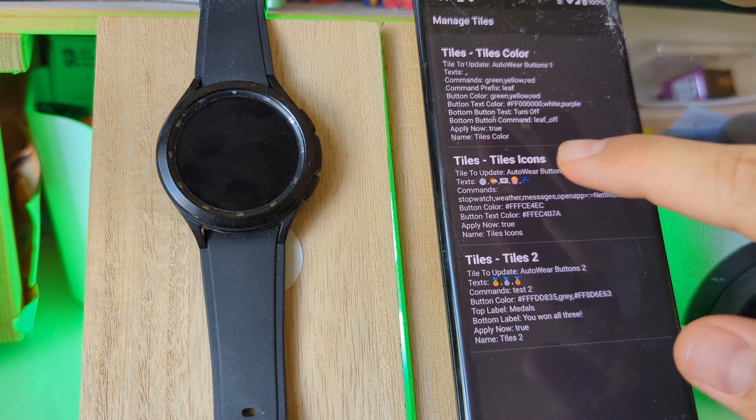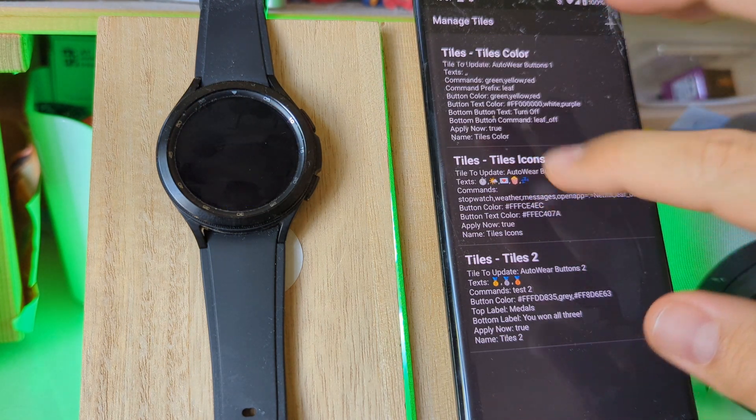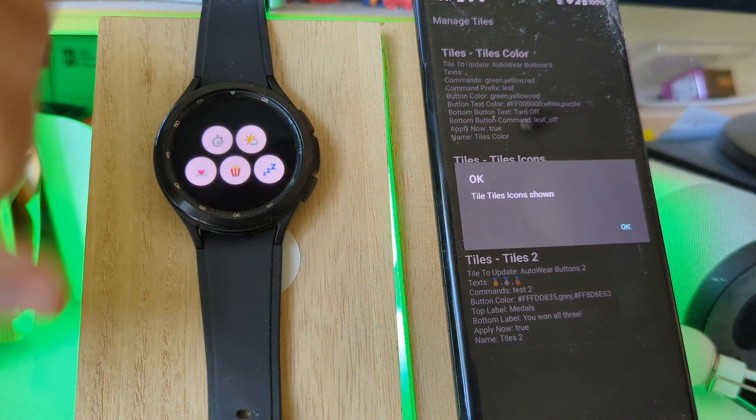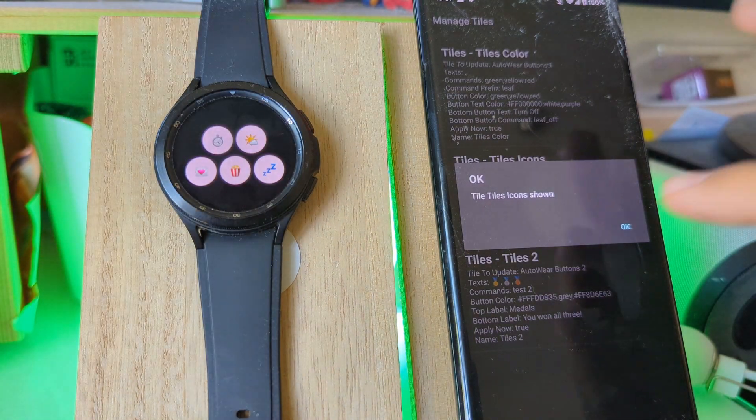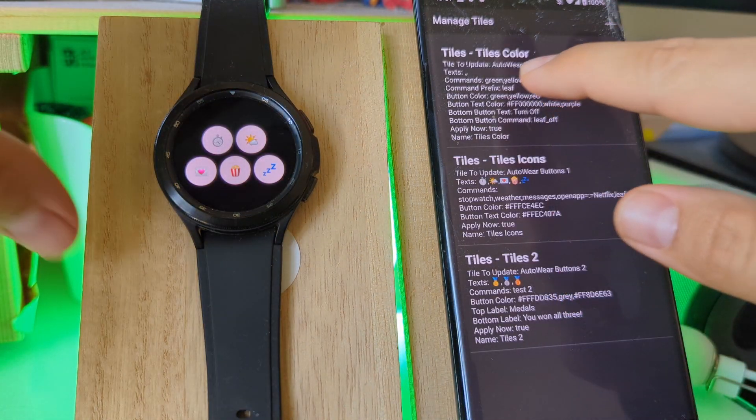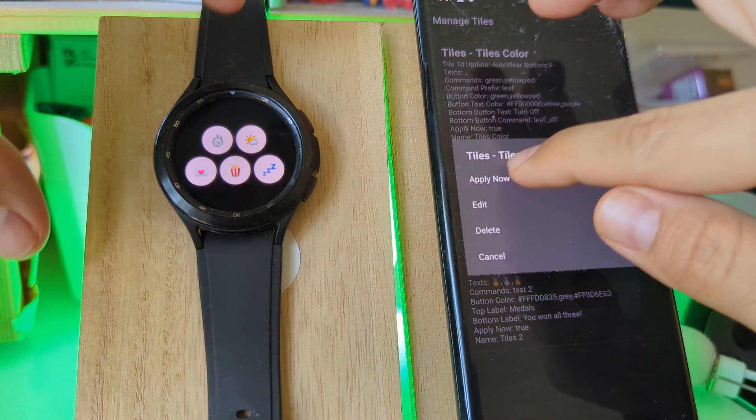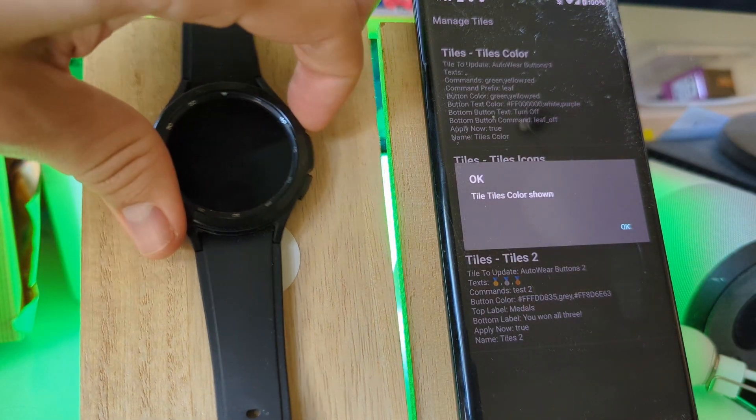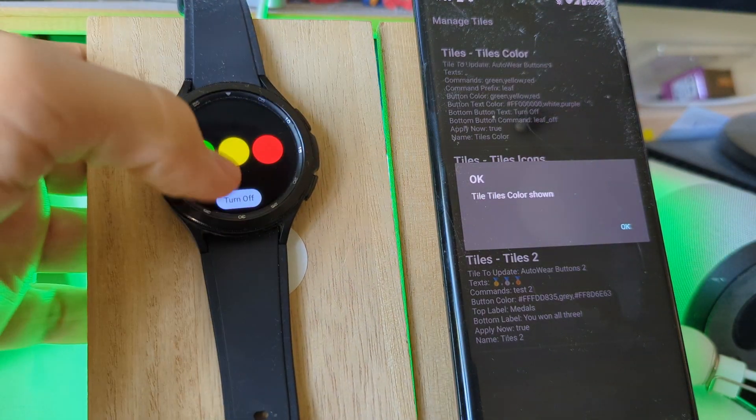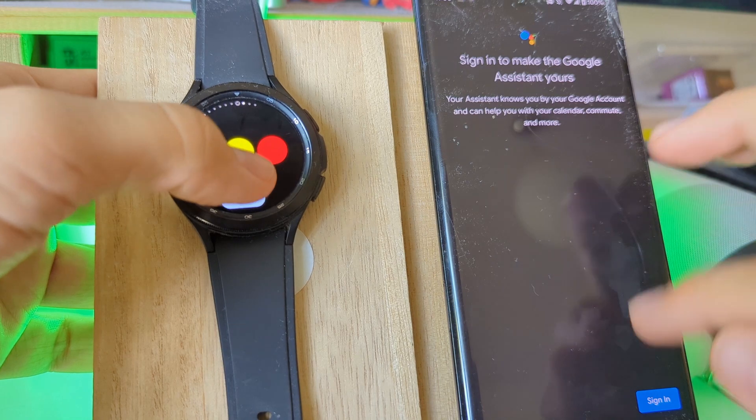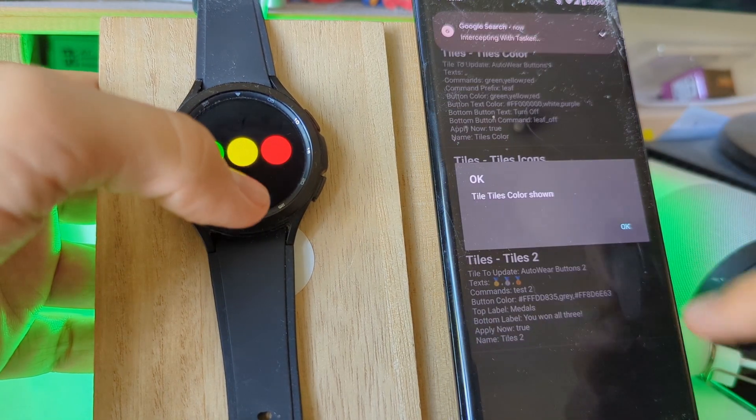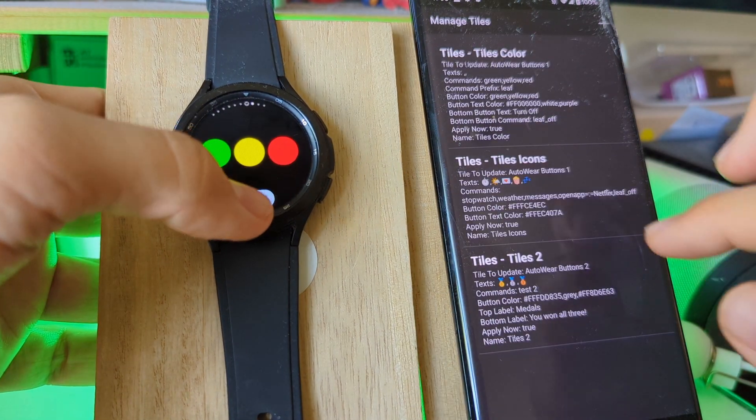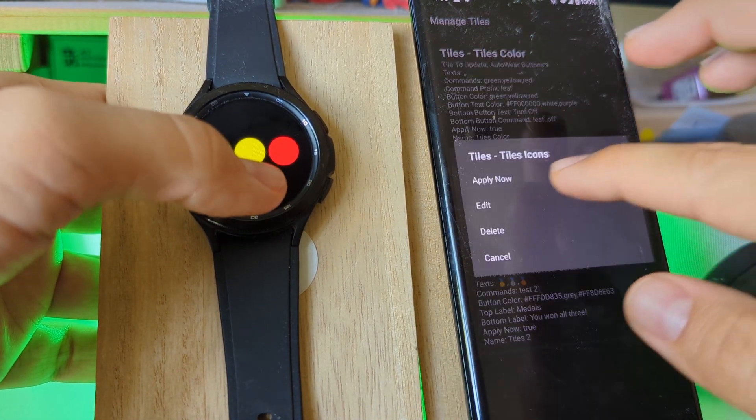I have another example here already set up. I can simply apply that. Let me just show you how it changes. So this is the color one. Sorry, this keeps turning off. Let me just touch the screen so it doesn't turn off.